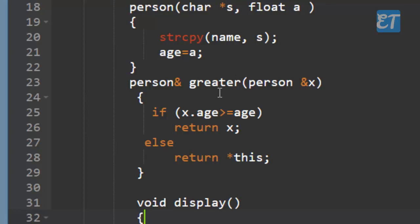The object address is the same as this. If you access the age member, you can see this->age using the arrow operator. This arrow operator accesses age. If you compare this, it is the same: this->age.